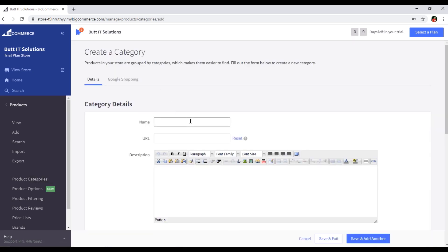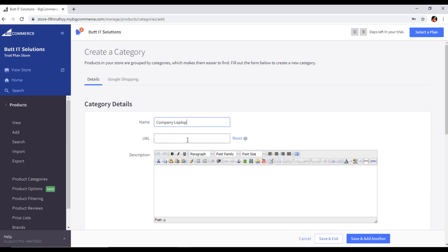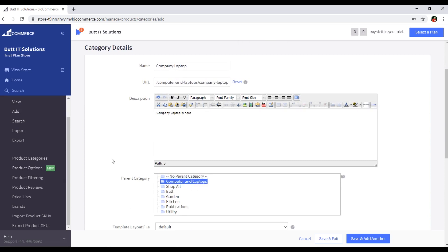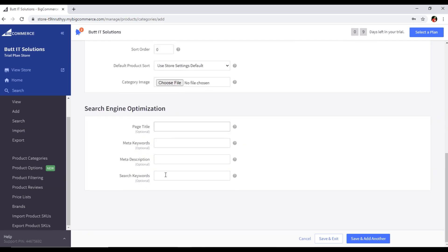For example, this new category could be a company laptop — it can be any company, I'm just giving an example. If you are selling devices from a specific company and are authorized to sell those devices online in your store, you can type the company name here. So 'Company Laptop' is our category name. For the Parent Category, I will select Computer and Laptops — the category I created in the previous step. All other settings remain the same; add the page title and description, then click Save and Exit.